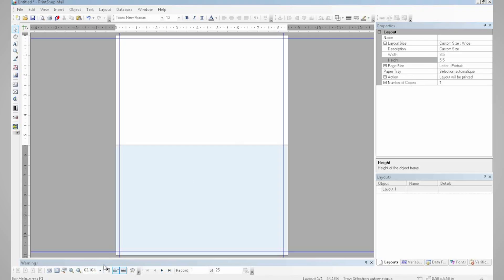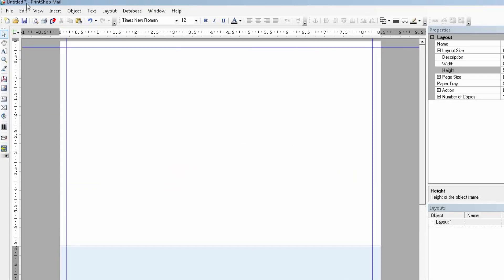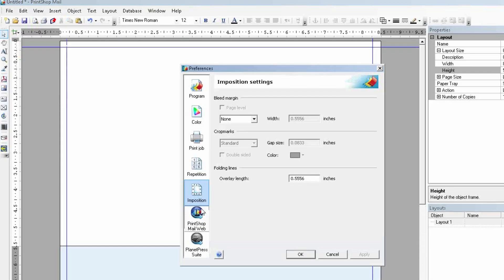First of all, I'm going to determine the size of my layout. This creates this white area here, the area in which I will be working. So on this white area, before adding my pictures, I'm going to go into my preferences menu and find my imposition settings.